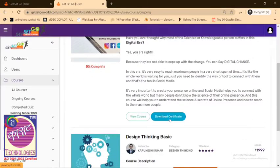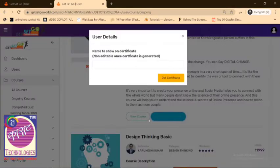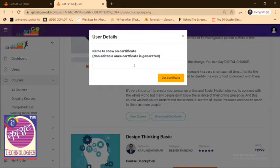Once you scroll down, the button changes to a Download Certificate button. If you click on that, another pop-up saying User Details.